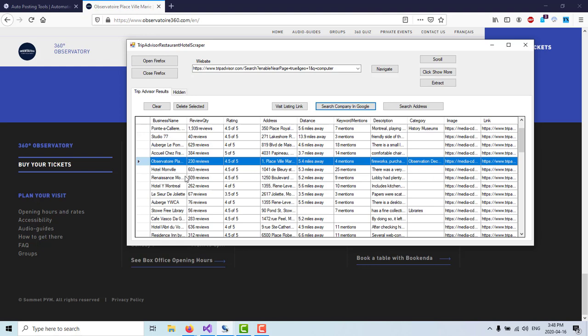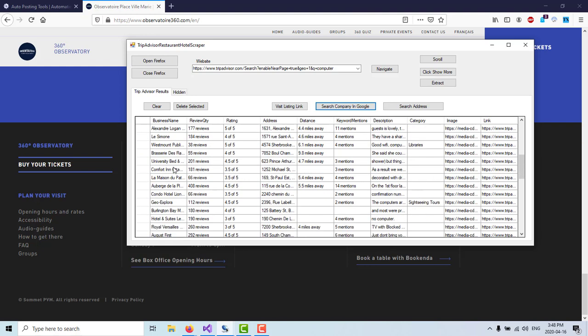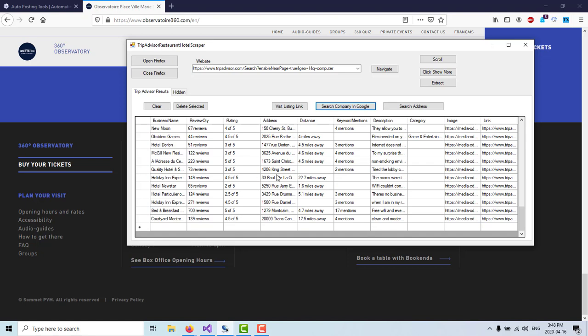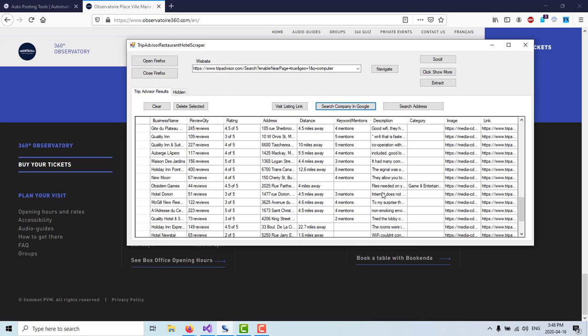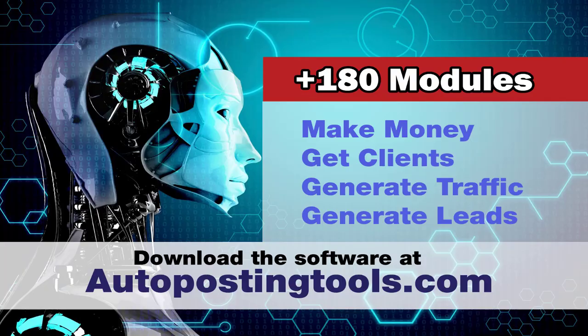Anyway, this is how you get a lot of leads. So as you can see, this probably it's a few dozens of leads, but if I keep doing this for all the different cities, then I could get a lot of businesses that I can work with and basically generate more clients and generate more revenue for my company. So that's basically how this works guys. So if you want to get the software, you can do it in autopostingtools.com. Thank you for watching. Have a great day.